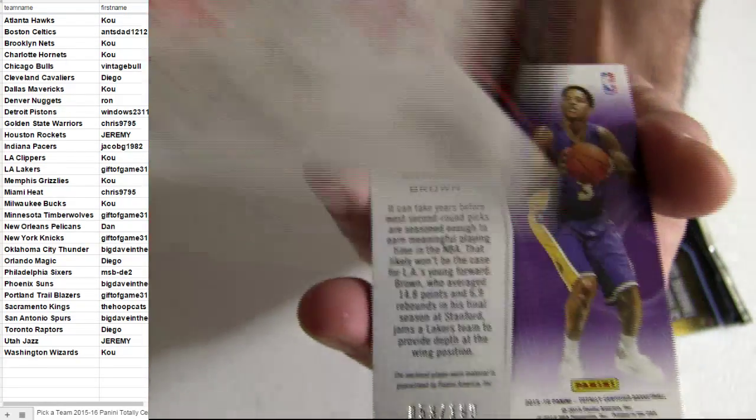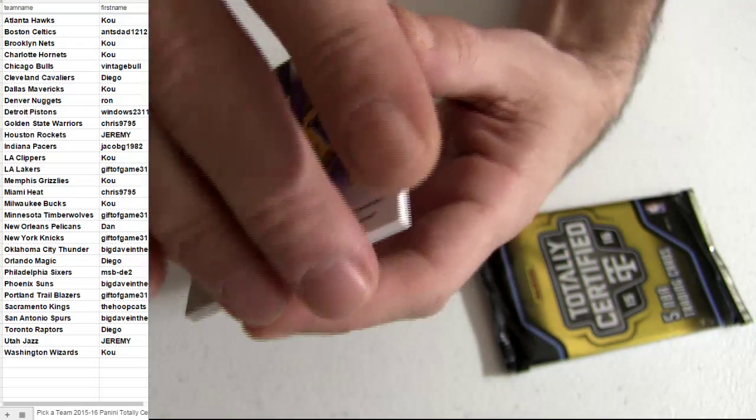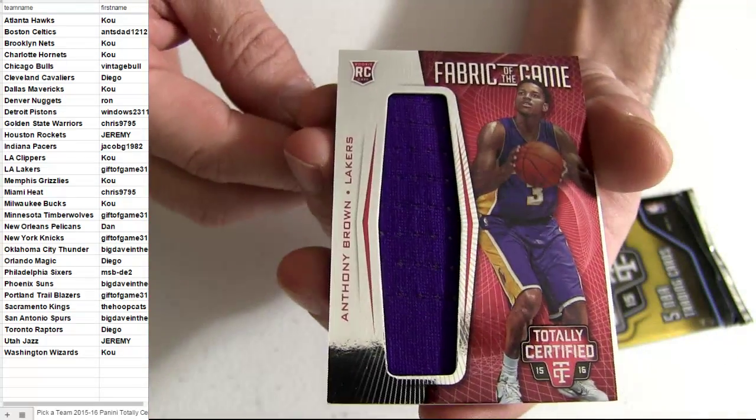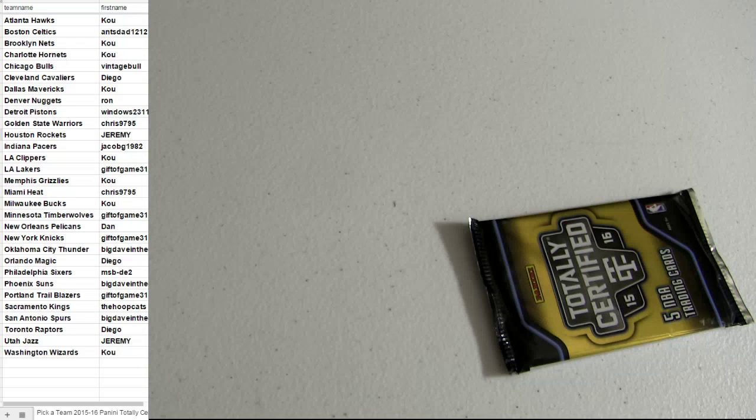Cal, ripping it. Anthony Brown, number to 199 for the Lakers. I'm going to one-touch it up real quick.